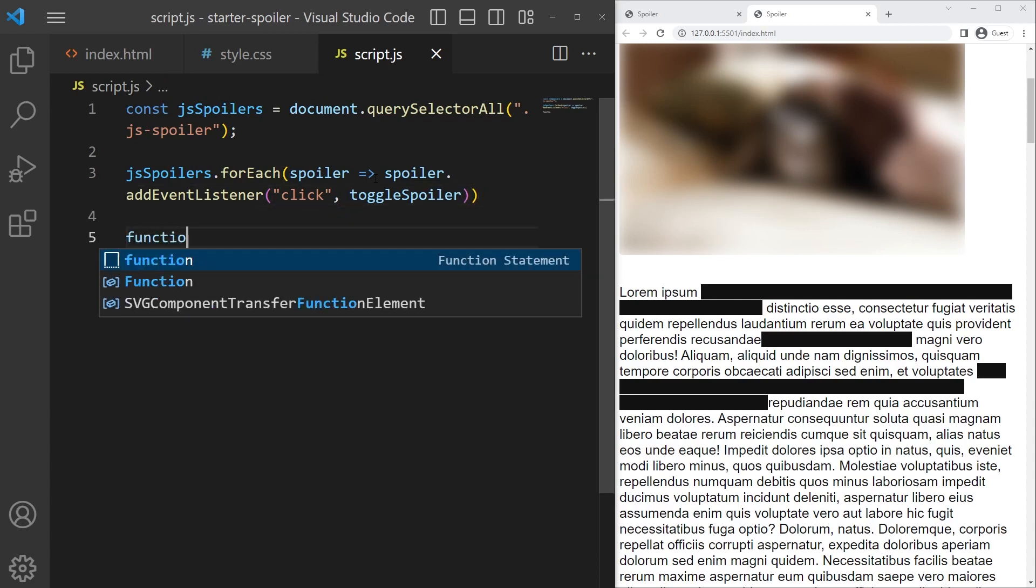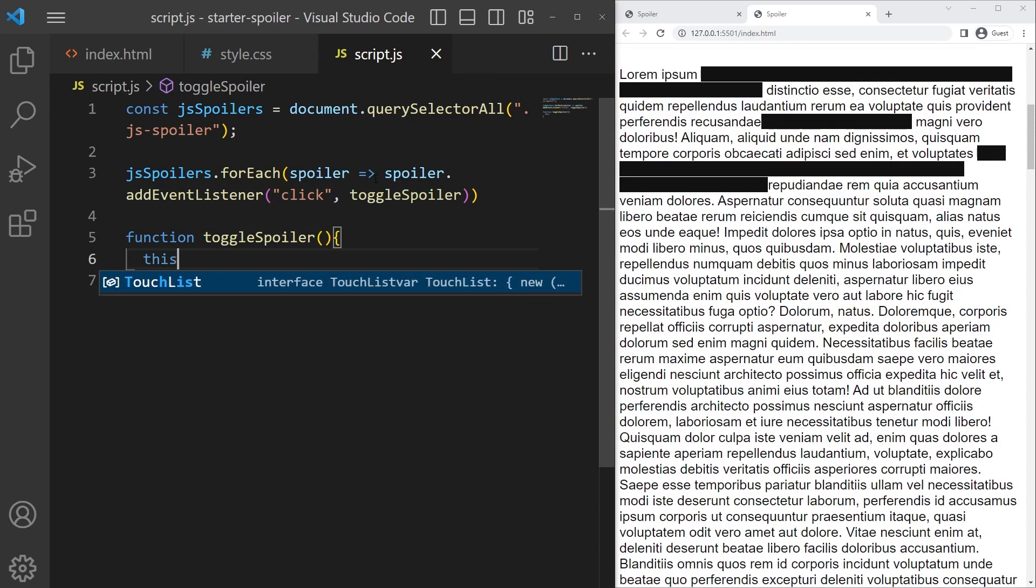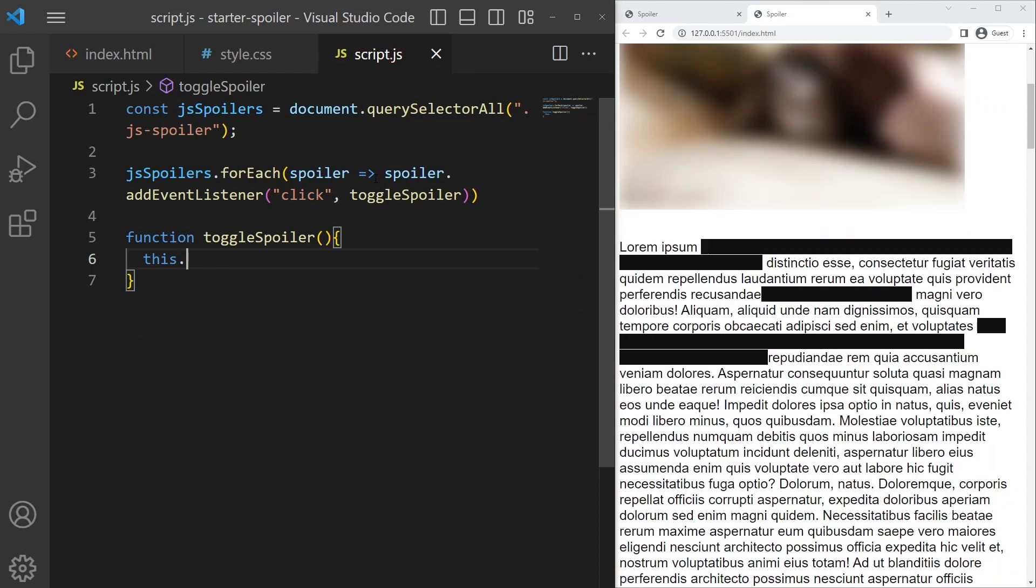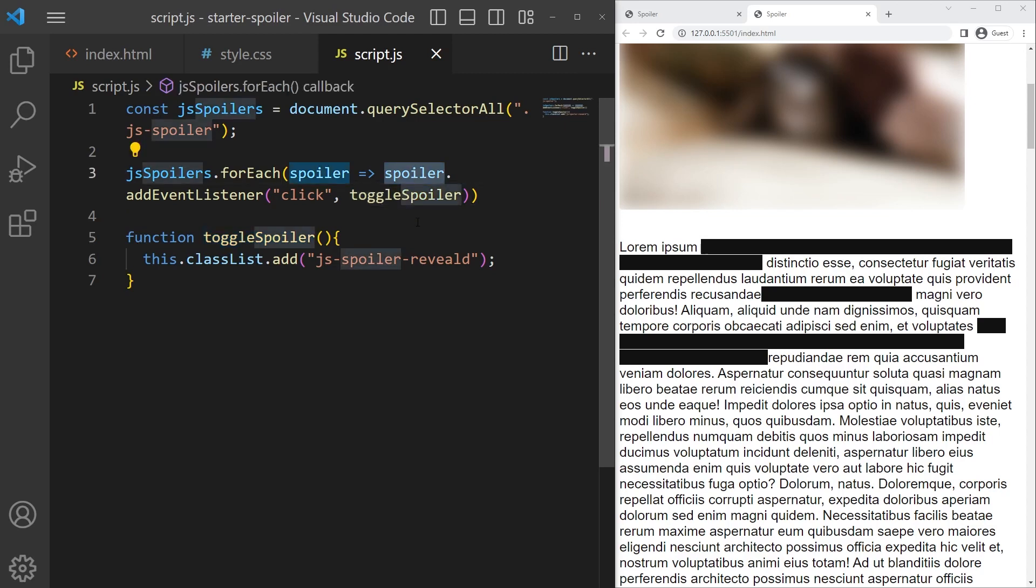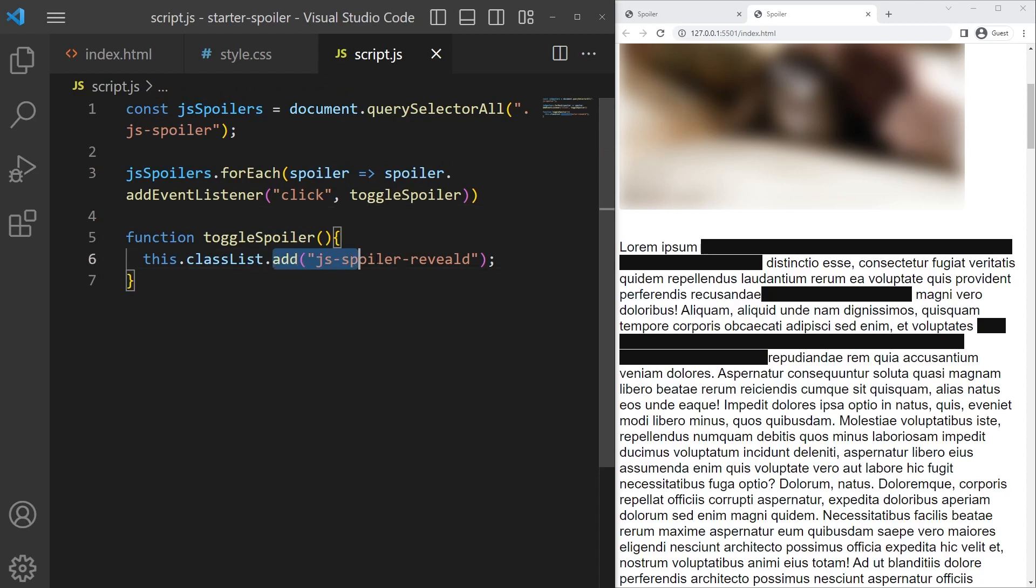I create that function right there, toggleSpoiler, and it will just add a class with the classList API browser API and the add method, and it will just add 'js-spoiler-revealed'. What is 'this' here? This will refer to the calling object, the one who calls that function, and it will be spoiler right there. So basically the object that called addEventListener, and so this is a reference to the spoiler every time. So basically we add a class right there to the calling object, so each spoiler.